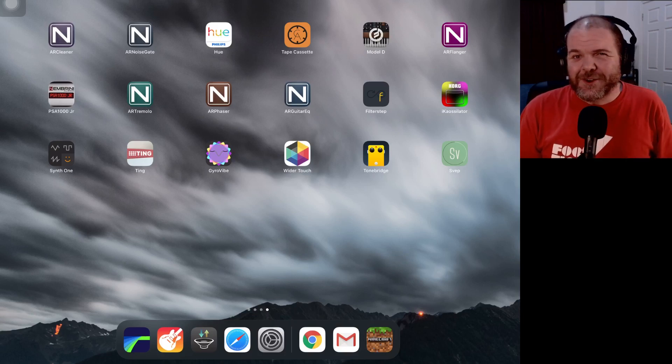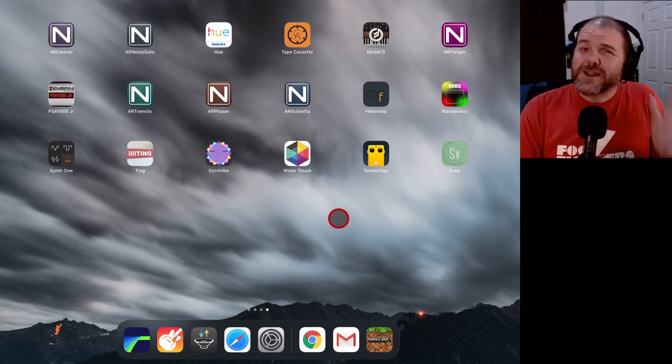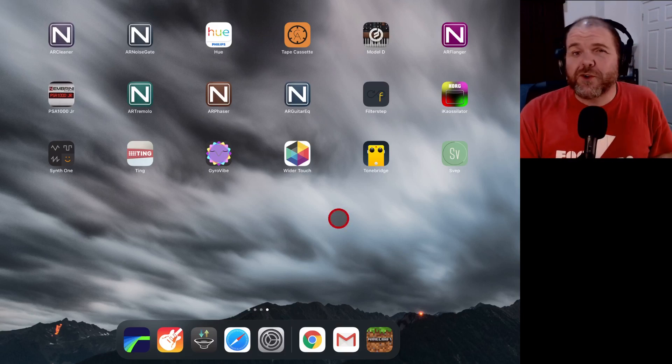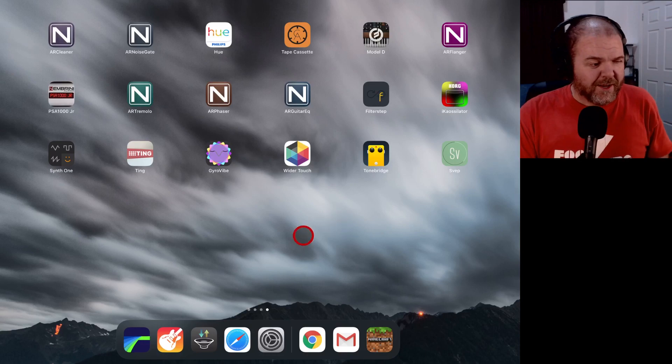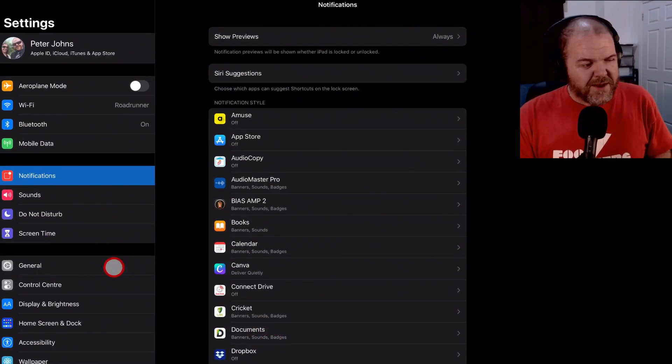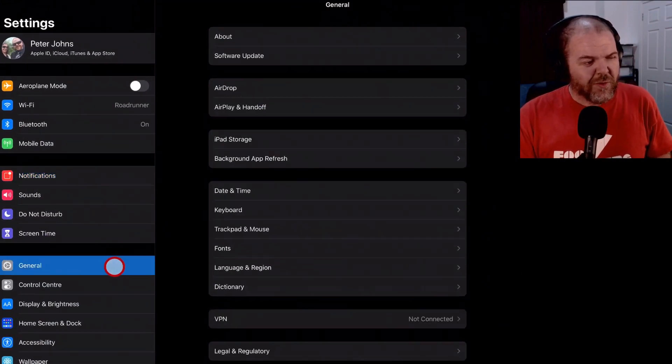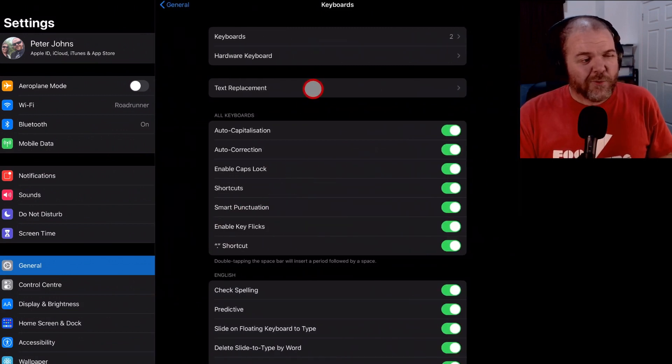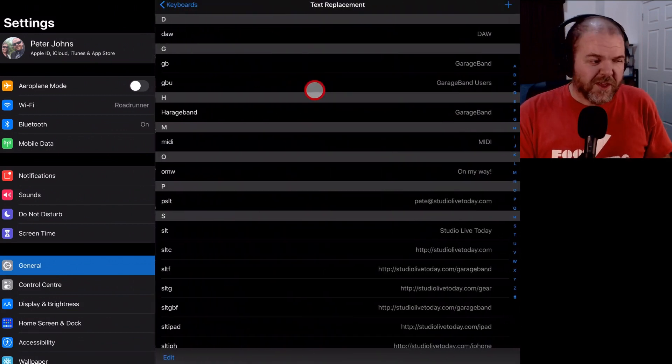Let's jump in and take a look. So to set up text replacement on your iPhone or iPad, what you need to do is tap on your settings icon here and then tap on general and then keyboard and then text replacement.